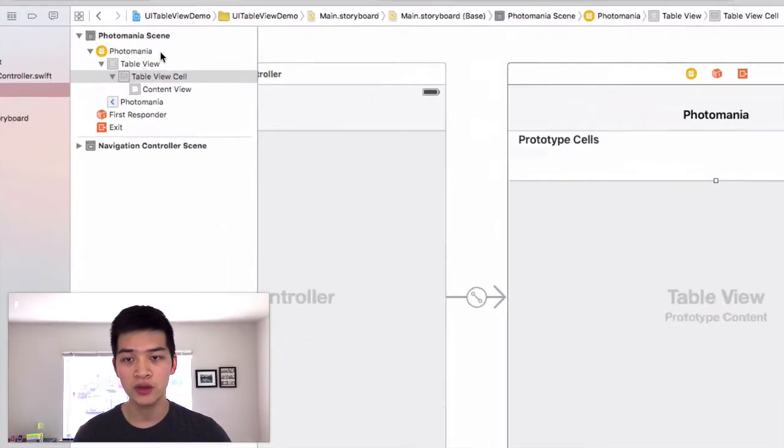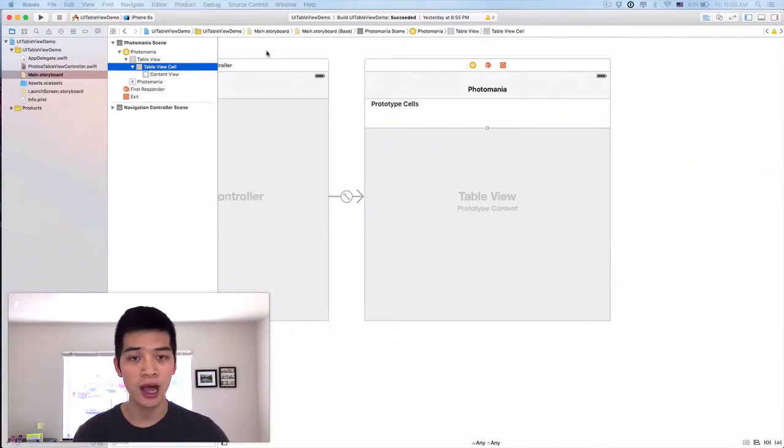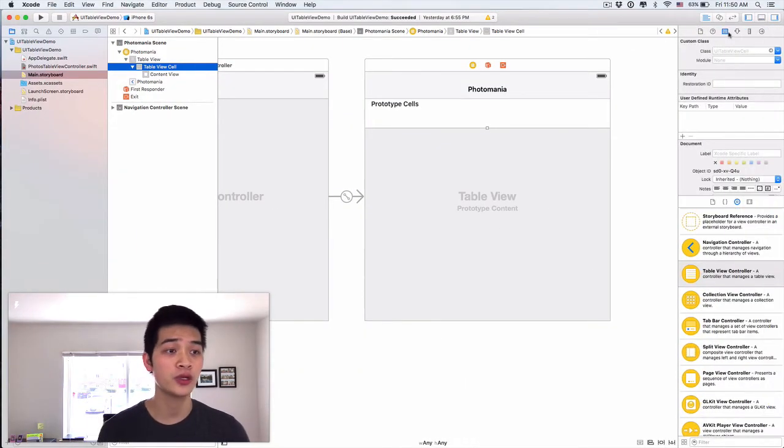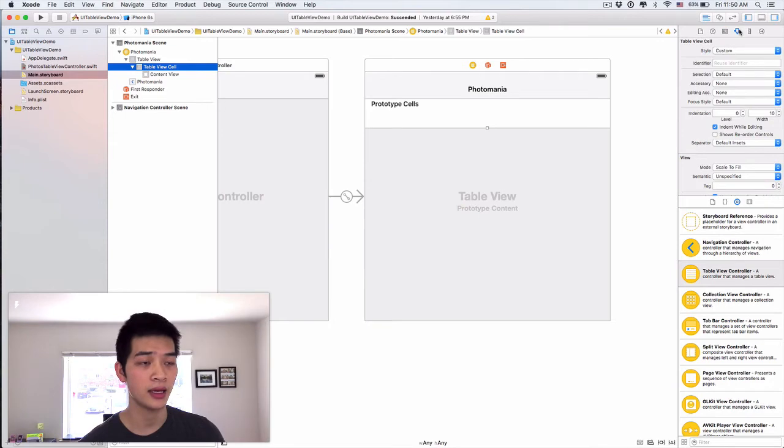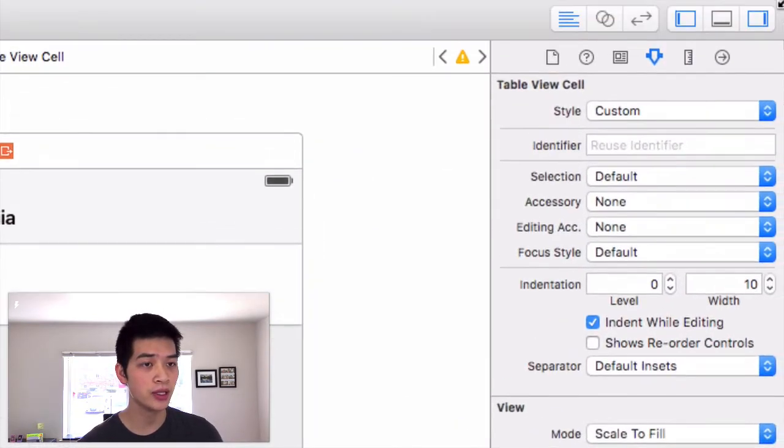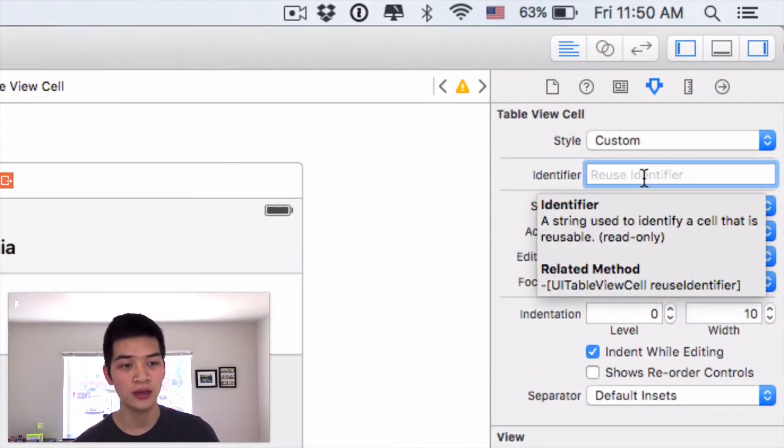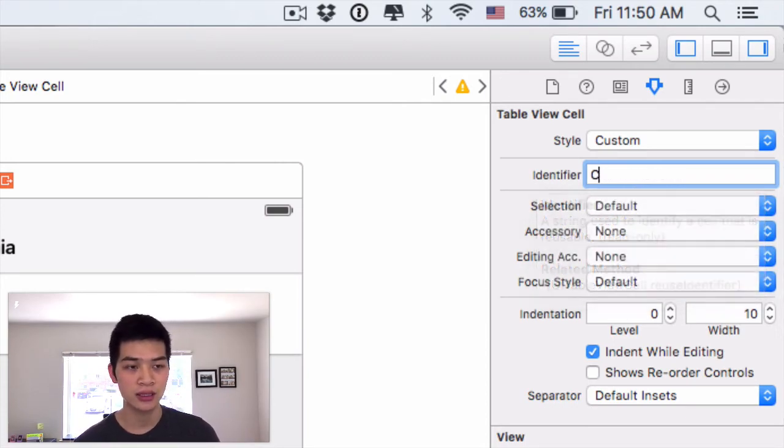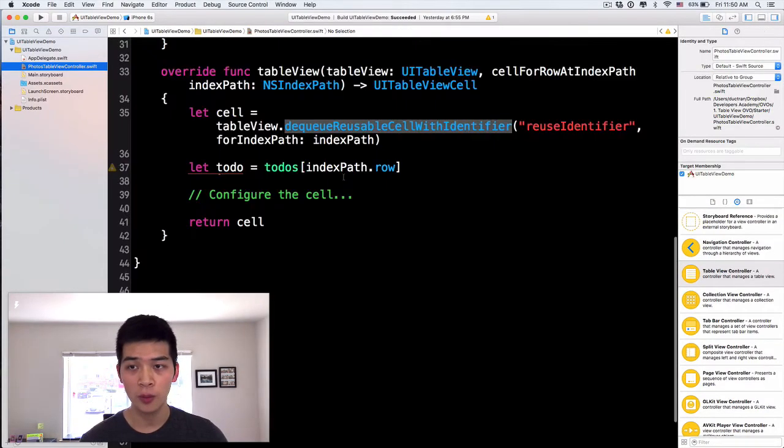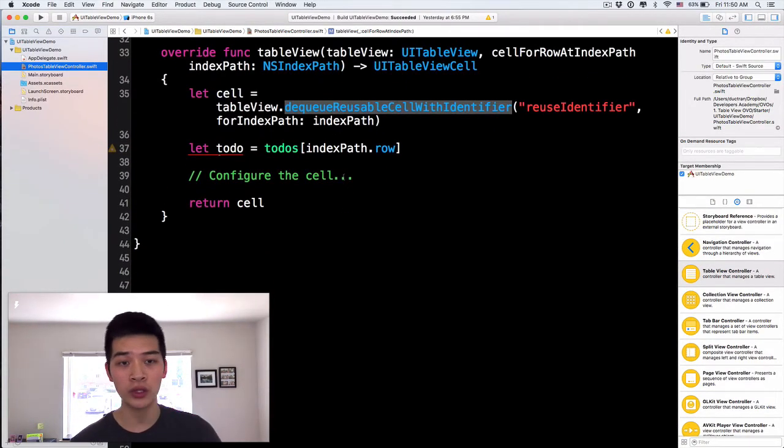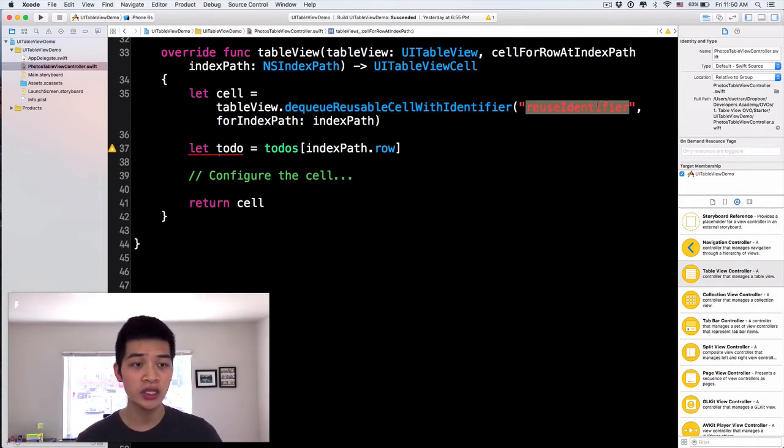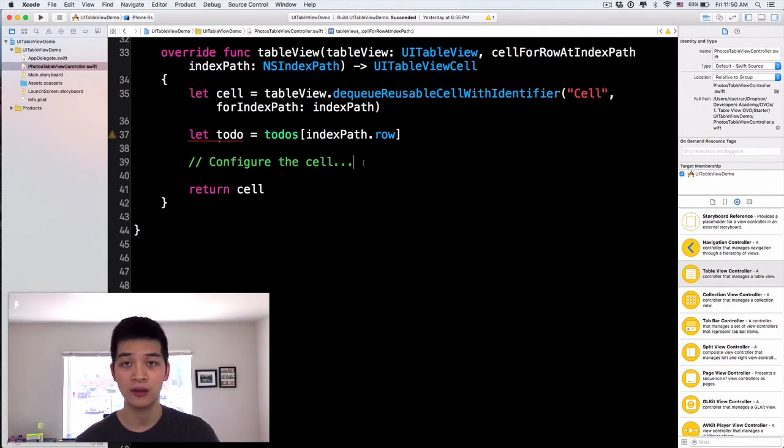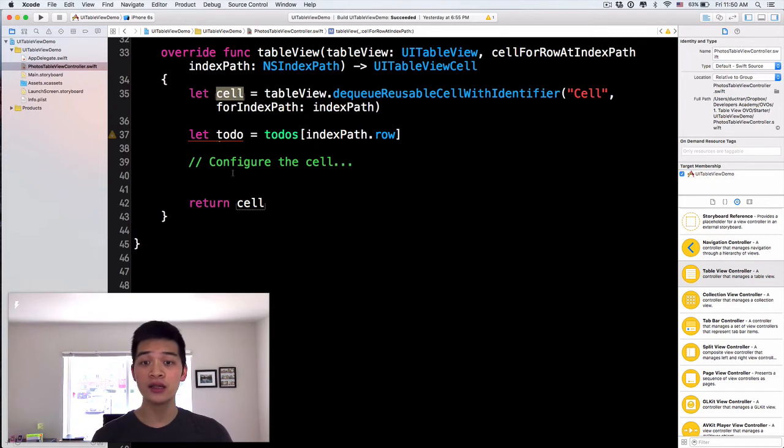Let's select this cell over here. Remember you can select this in the document outline also, and then open the attribute inspector. The identifier here we have nothing, so let's type 'cell'. Then we have the cell. Now open the TodosTableViewController and in dequeueReusableCell with identifier, let's change the reuse identifier to 'cell'.